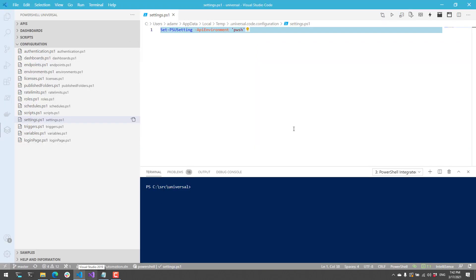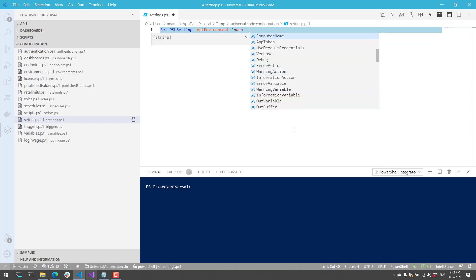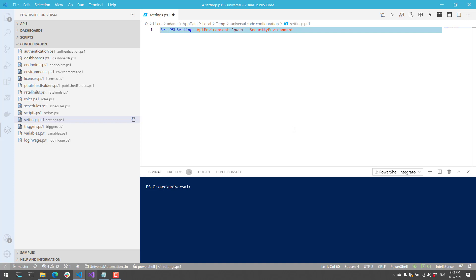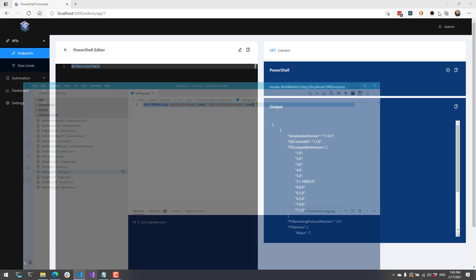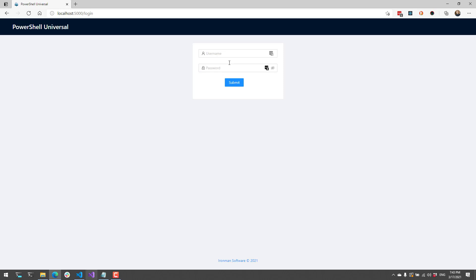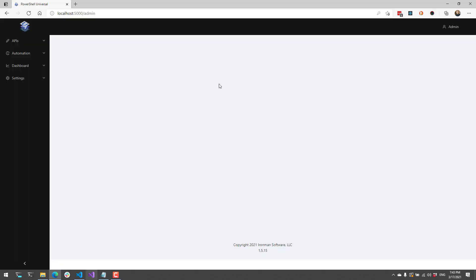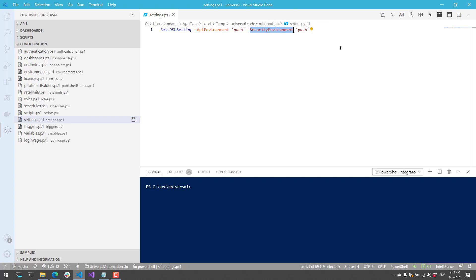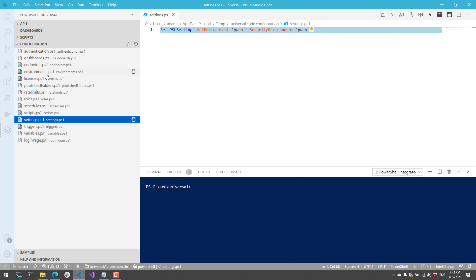Additionally you can set the security environment. By default PowerShell Universal uses the integrated environment, so it doesn't actually start an external PowerShell process for things like authentication and authorization. But if you want to select a particular security environment, you can use the security environment parameter for Set-PSUSetting. From here you can specify PWSH or any environment name you want to use. When you log into PowerShell Universal it will then use the PWSH environment to log in. This is useful if you want to use Windows PowerShell or a pre-configured environment based on specific modules you're loading.